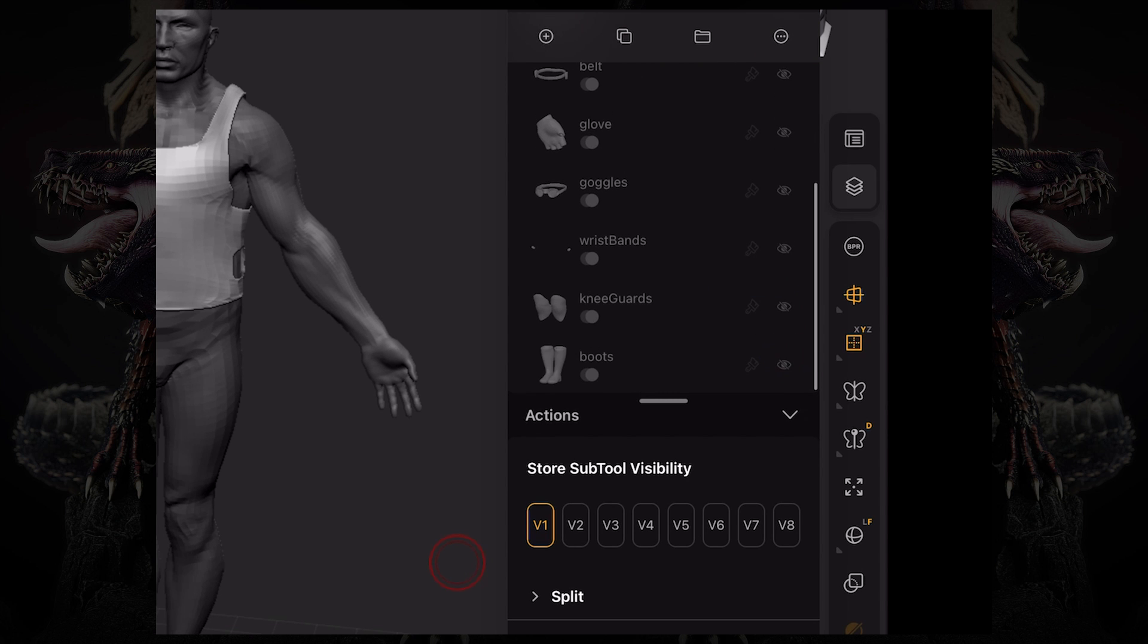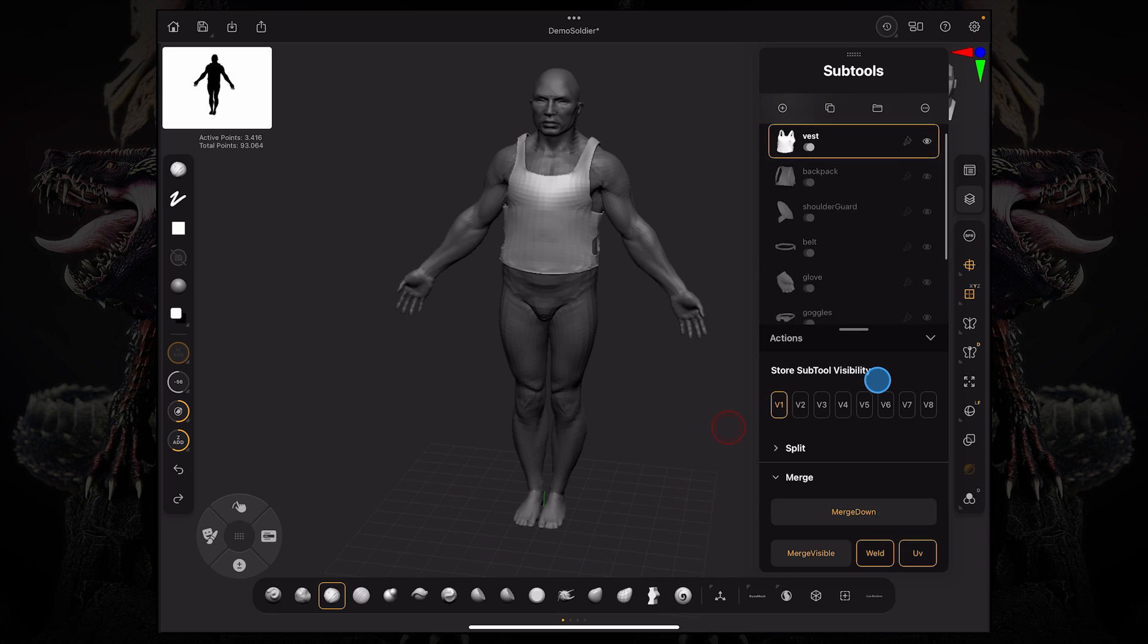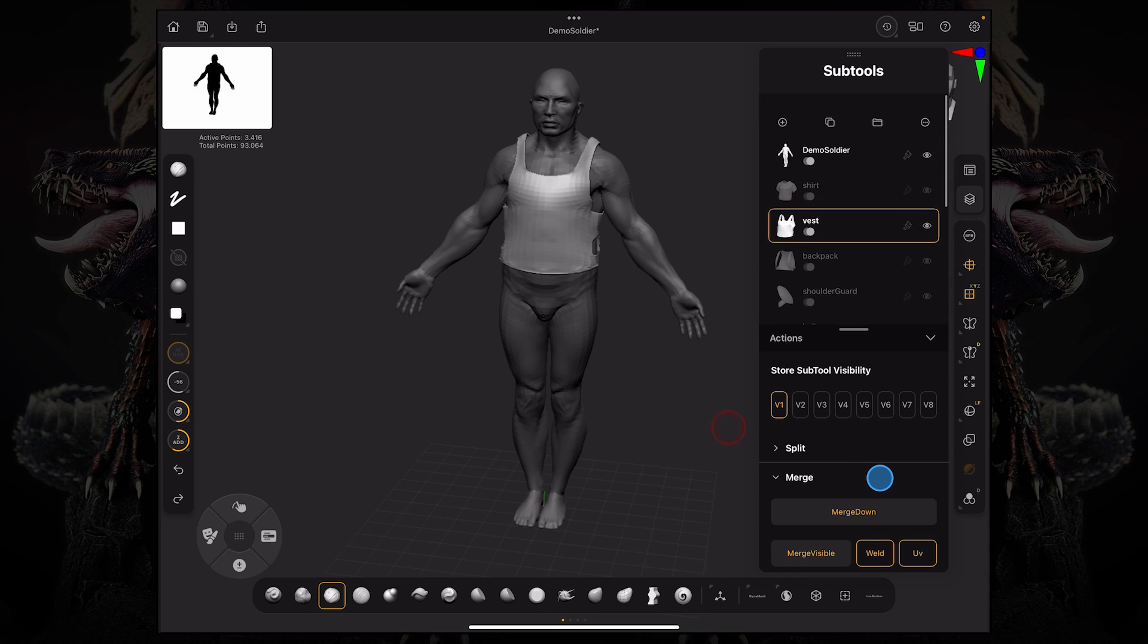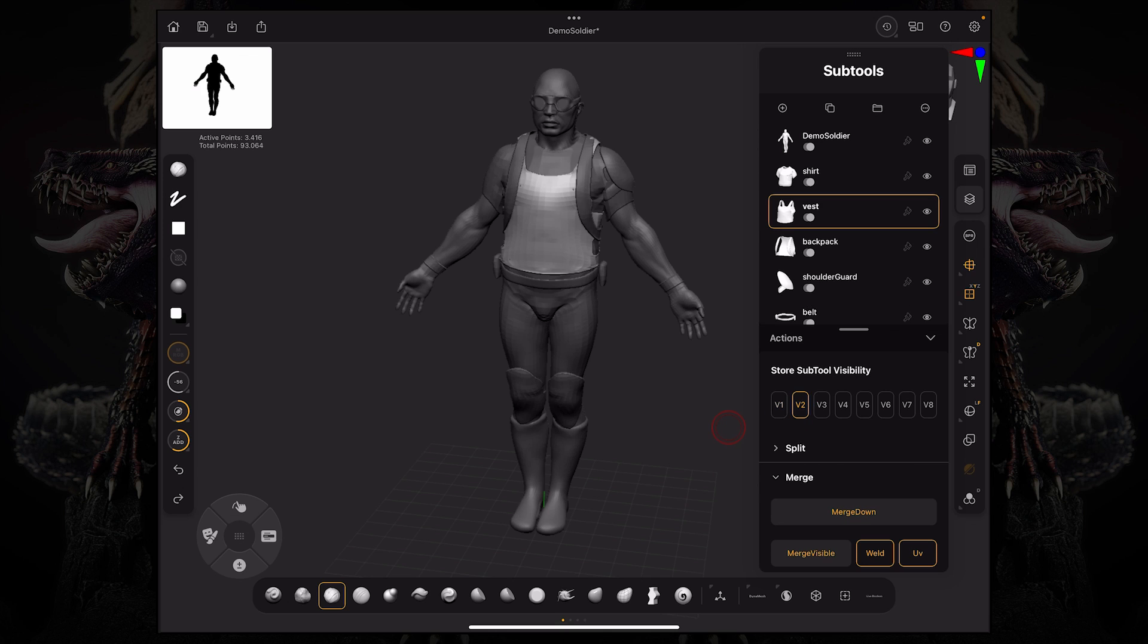So this could be a single visibility set, for example. If I want to have multiple different combinations of these view sets, and I don't want to keep hiding and revealing subtools all the time, I can say, okay, this is visibility set one. So now I tap this V2 button and everything is revealed. So let's say in this V2,